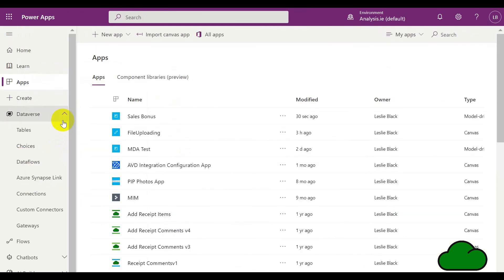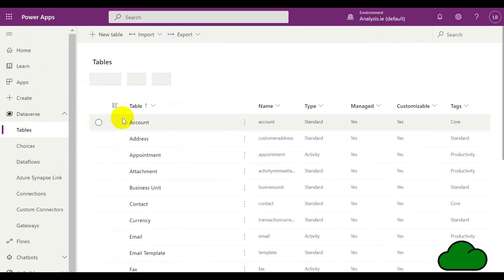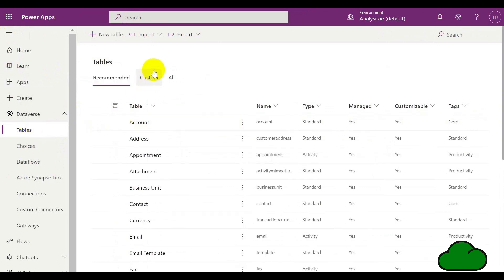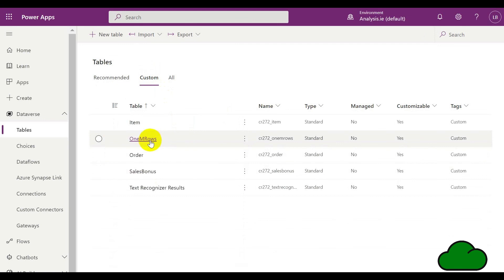Here is a list of the custom tables that we have created in this environment. You can see the Sales Bonus is included, as well as the second table I added in the second page.